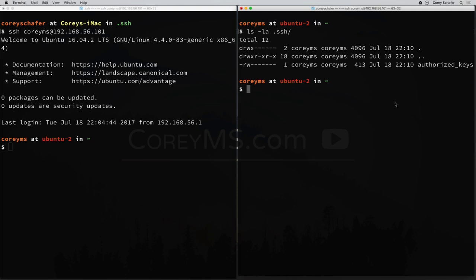Now ssh-copy-id does a lot of steps for you, but it doesn't change the SSH configuration like we mentioned before when we went into that configuration file. So if you want to disable password logins, you would still need to do that manually.